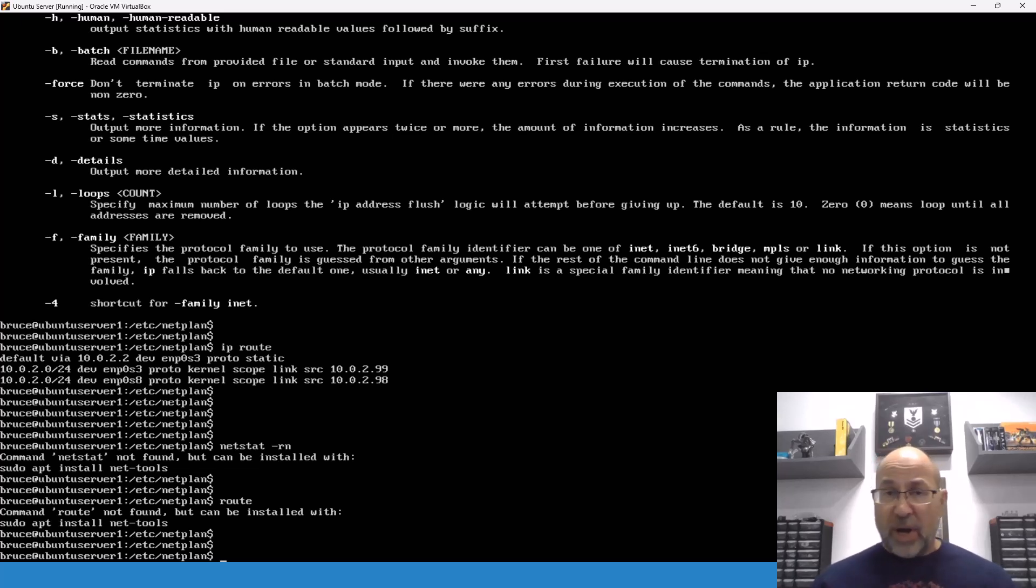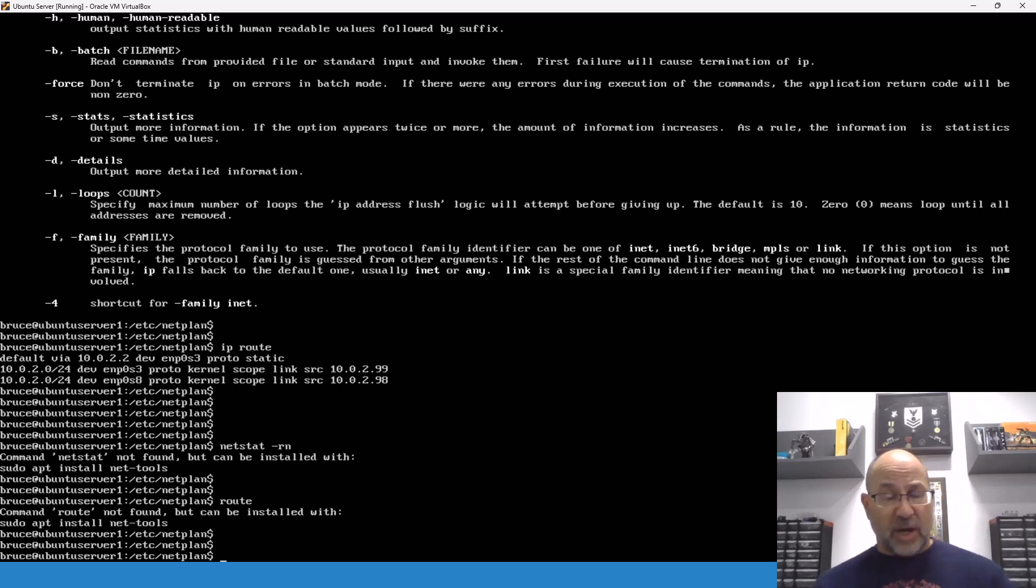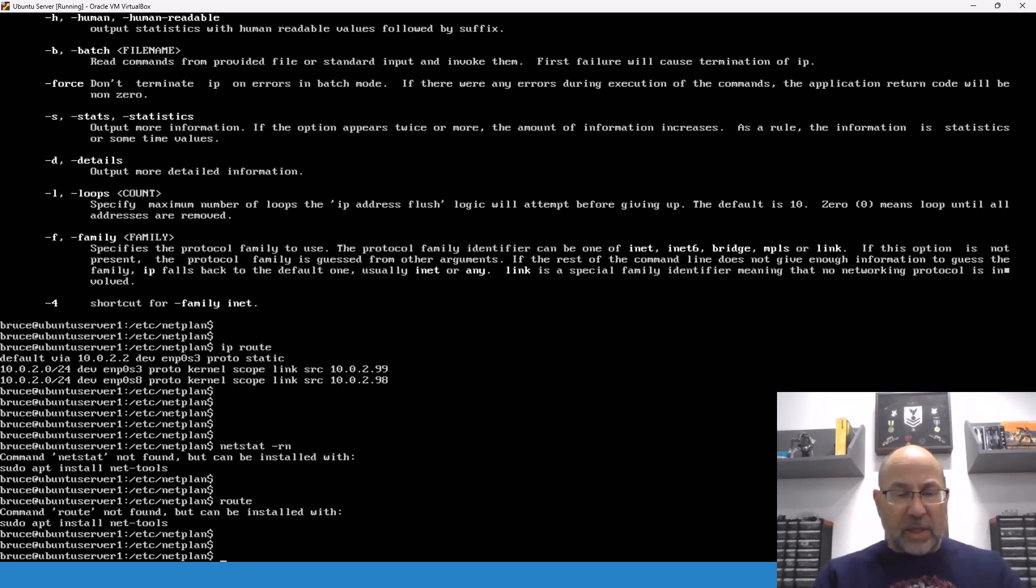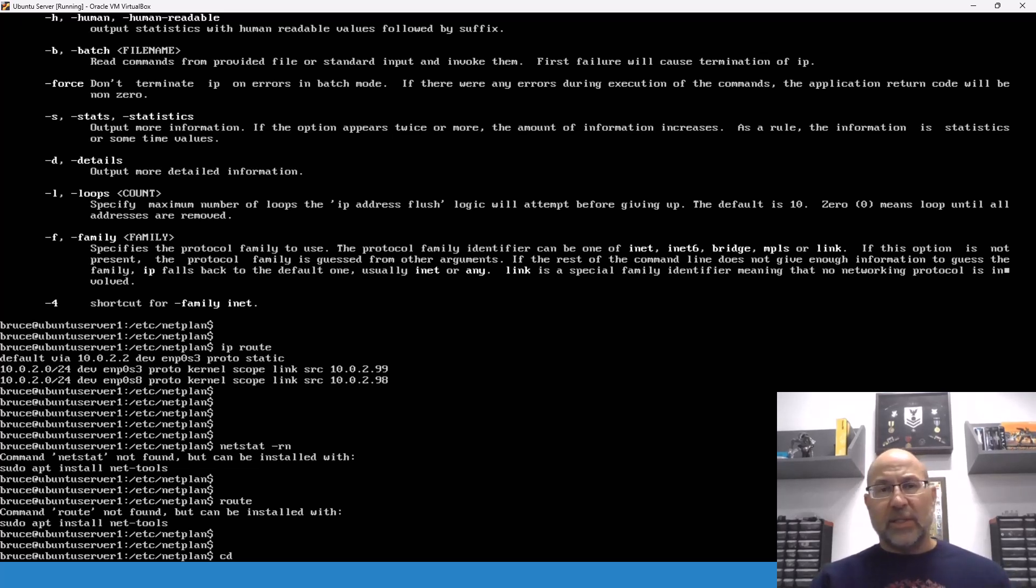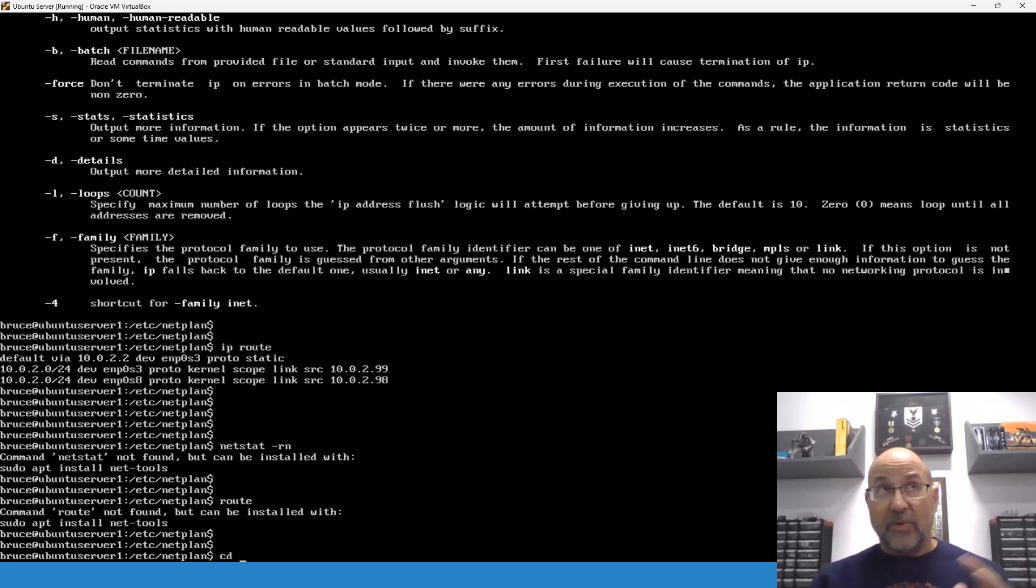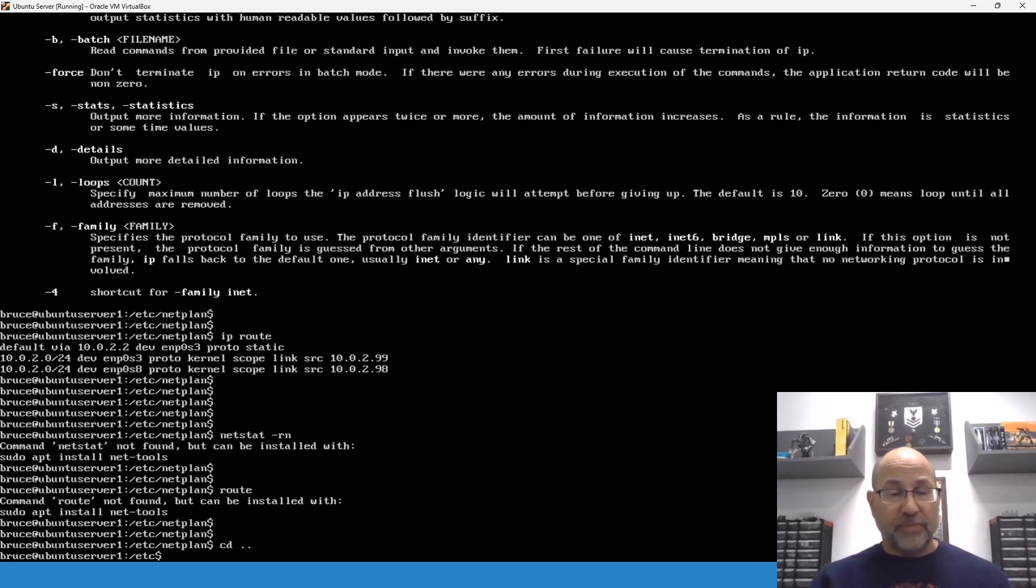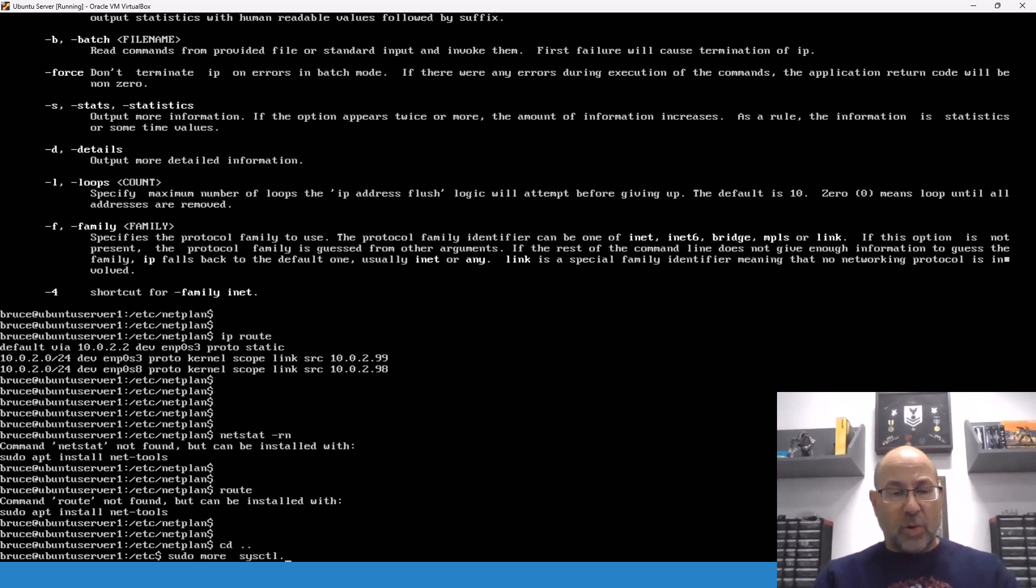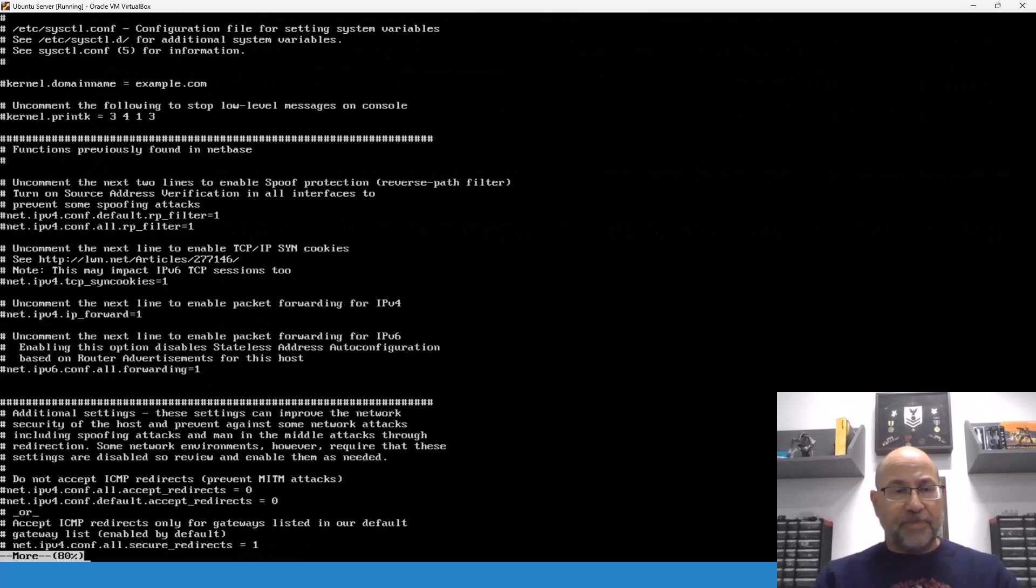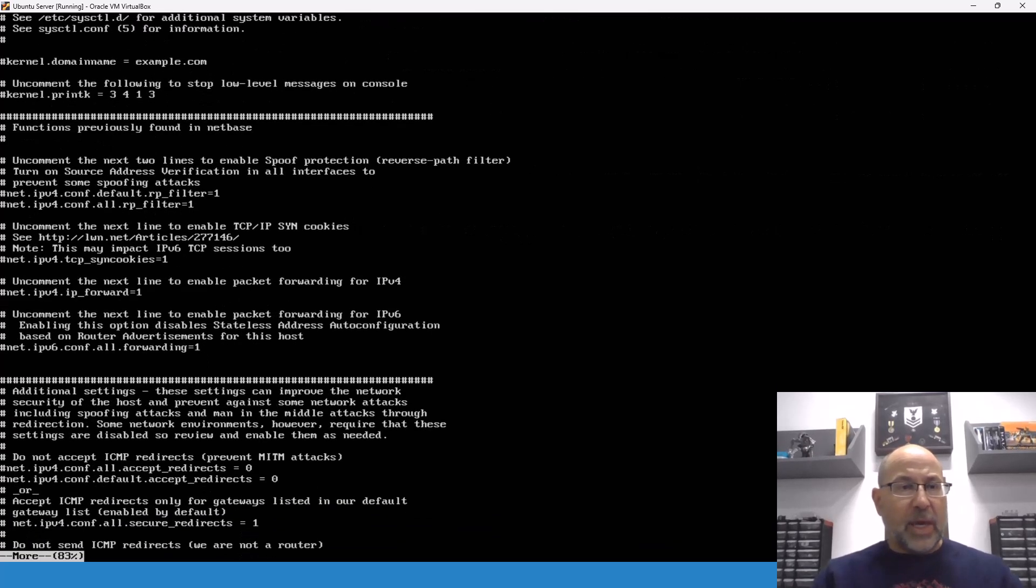Okay. Now, where would I find the IP forwarding stuff? Well, that is in, we'll back up just one layer, and remember that in a Linux system, most of the stuff is in /etc, at least most of the configuration stuff, I should say. Okay. So, now we'll do a more on the sysctl config file.